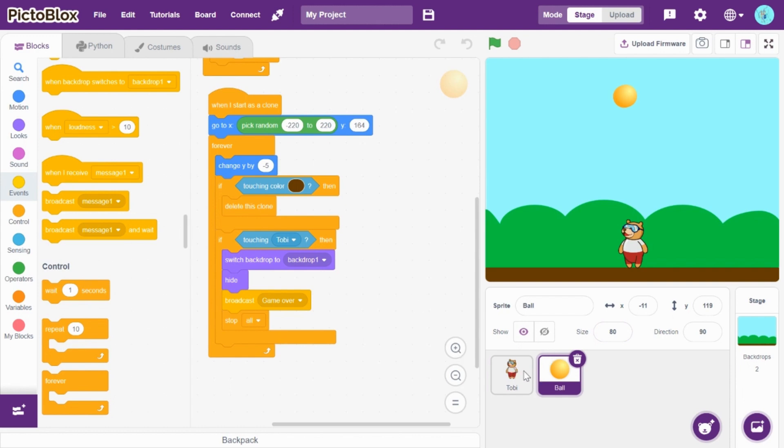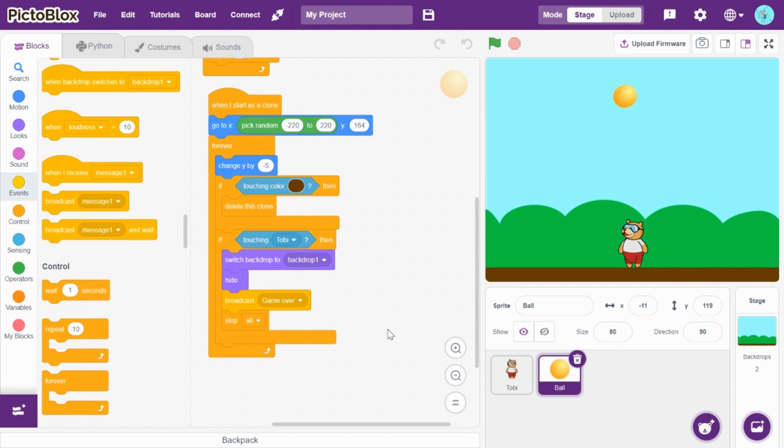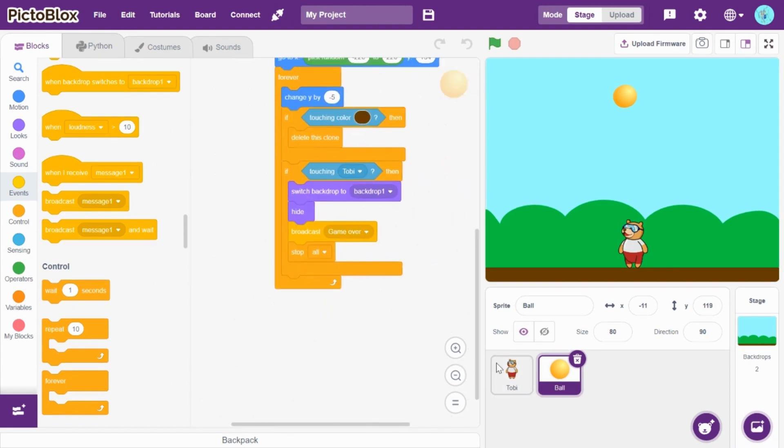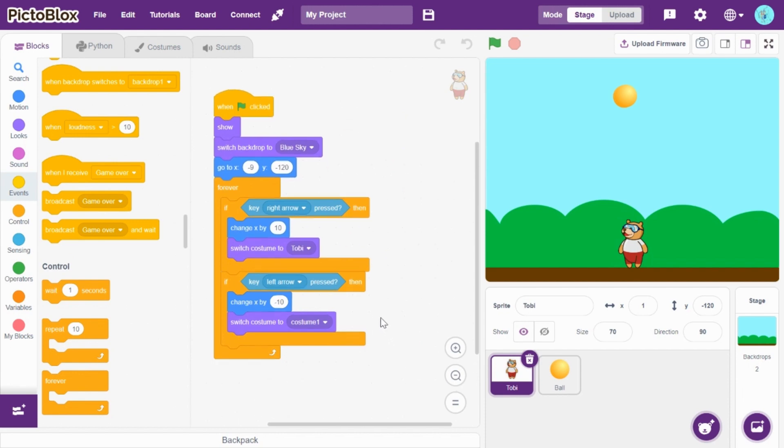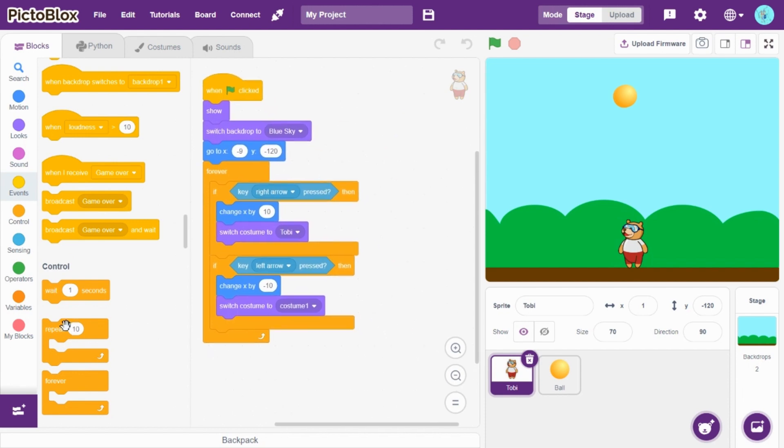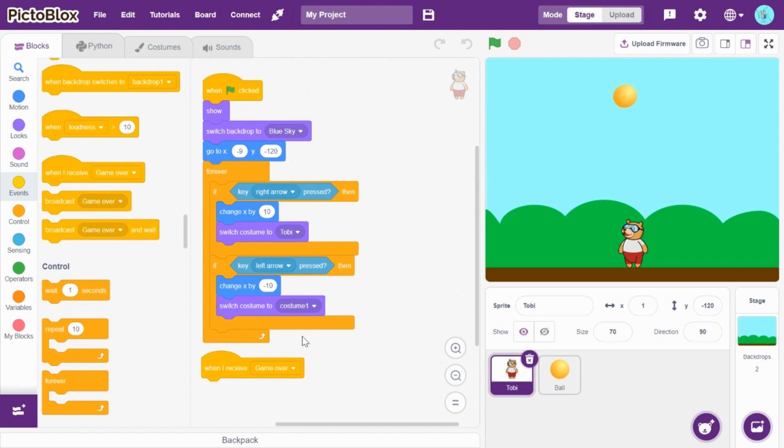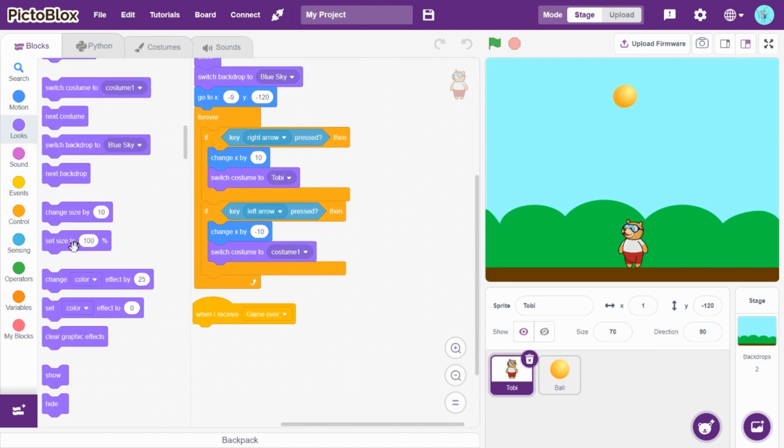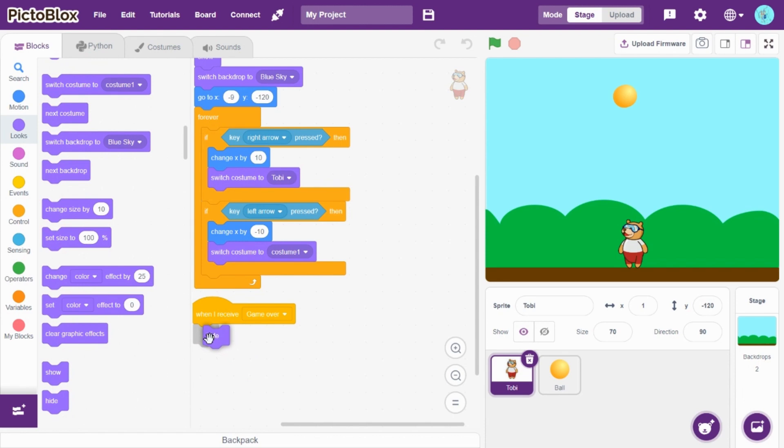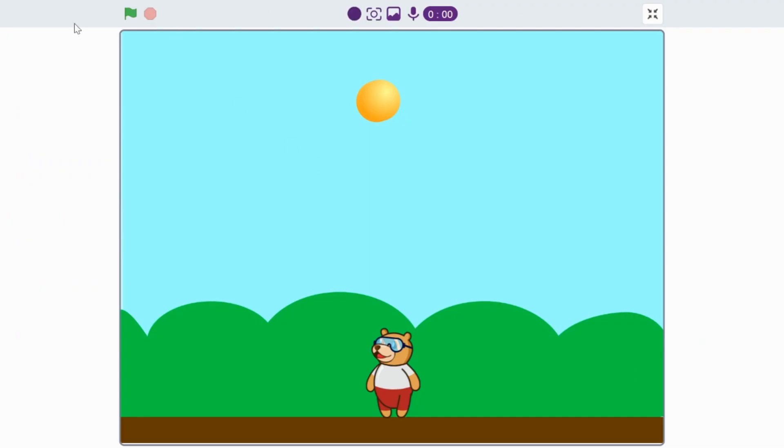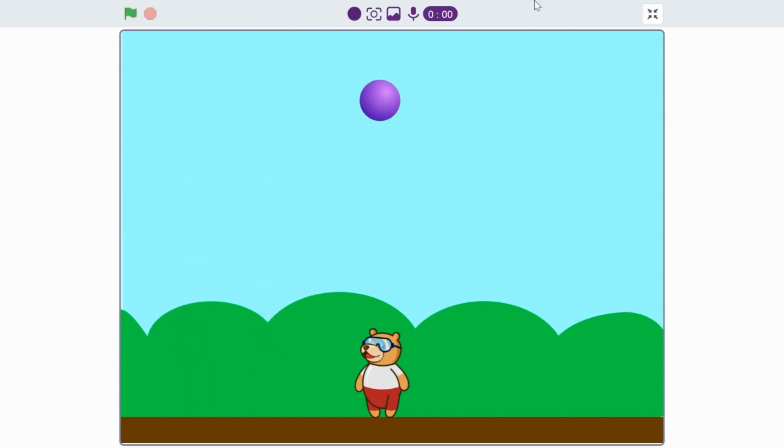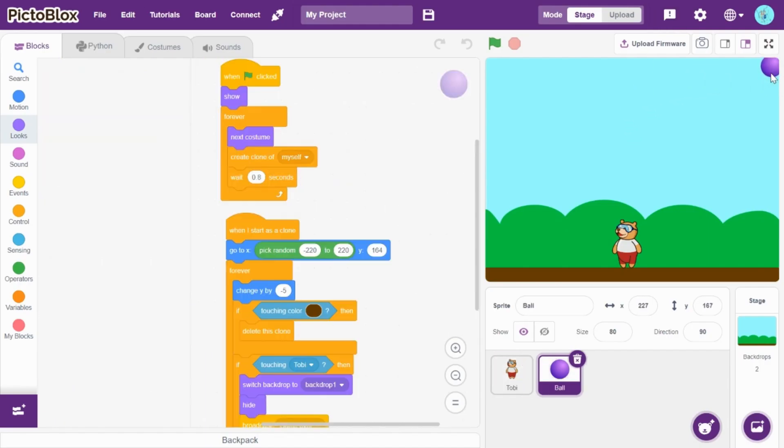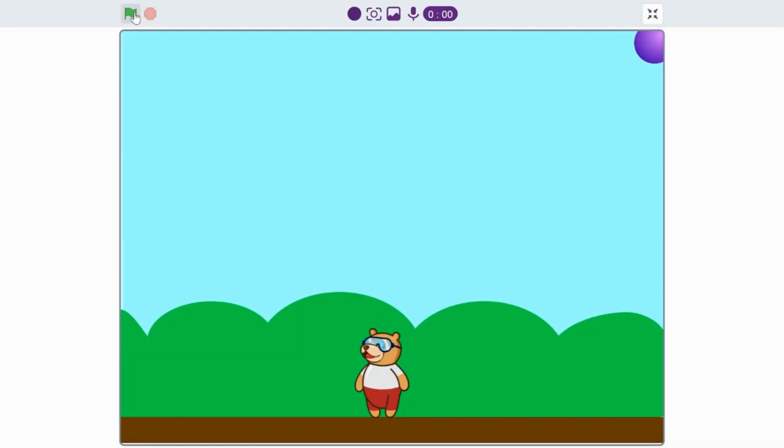So now I can just click Toby. Okay. So when I receive game over, go to looks and drag and drop hide. So now let's see how the game works. Oh, just before that...